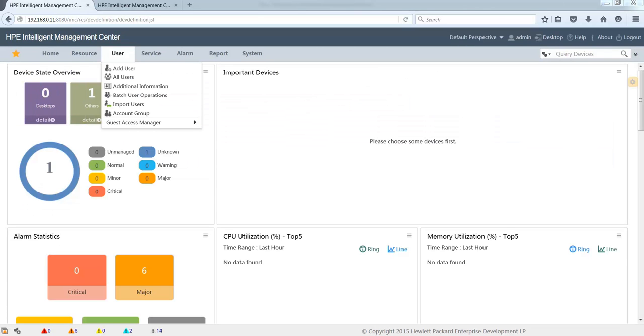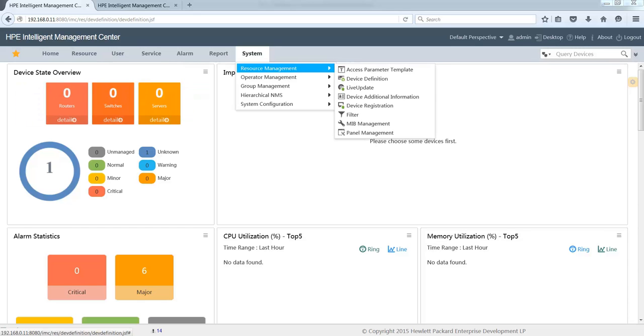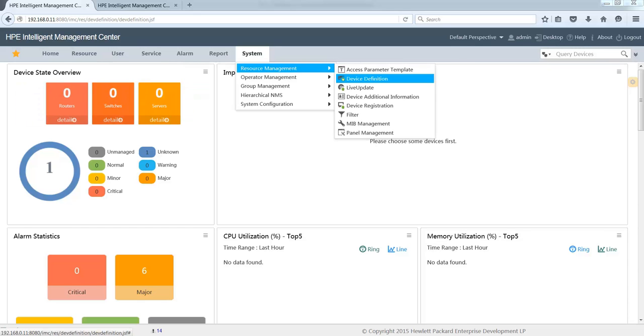Now we will be creating a device definition. We go to System, Resource Management, Device Definition.